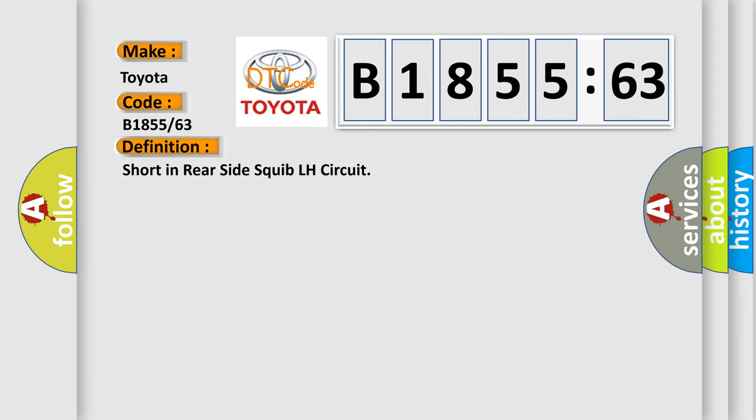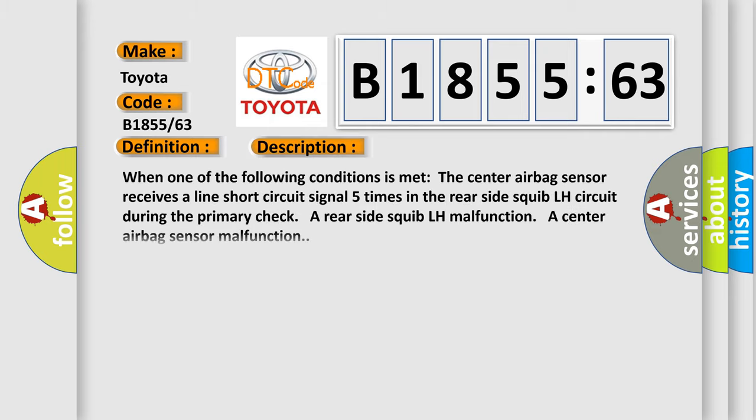The basic definition is short in rear side squib LH circuit. And now this is a short description of this DTC code.